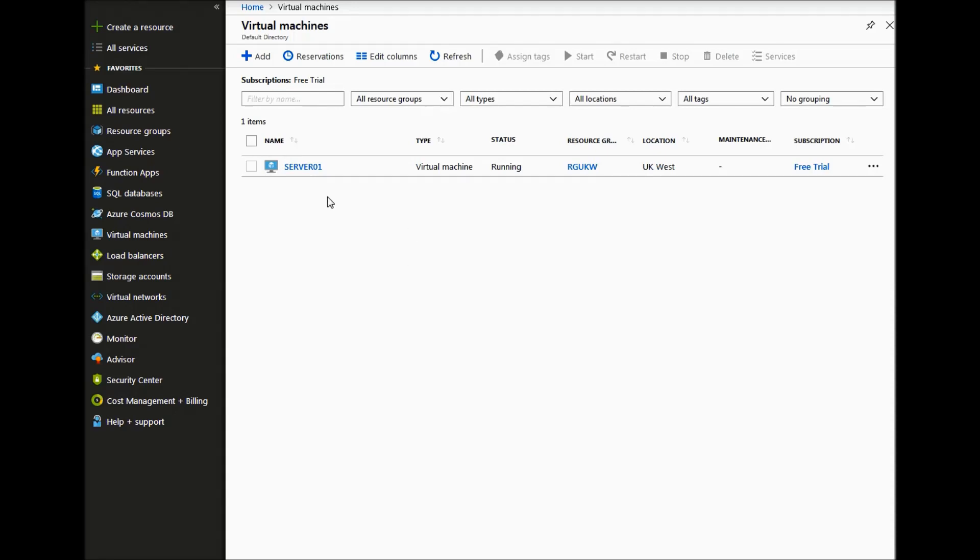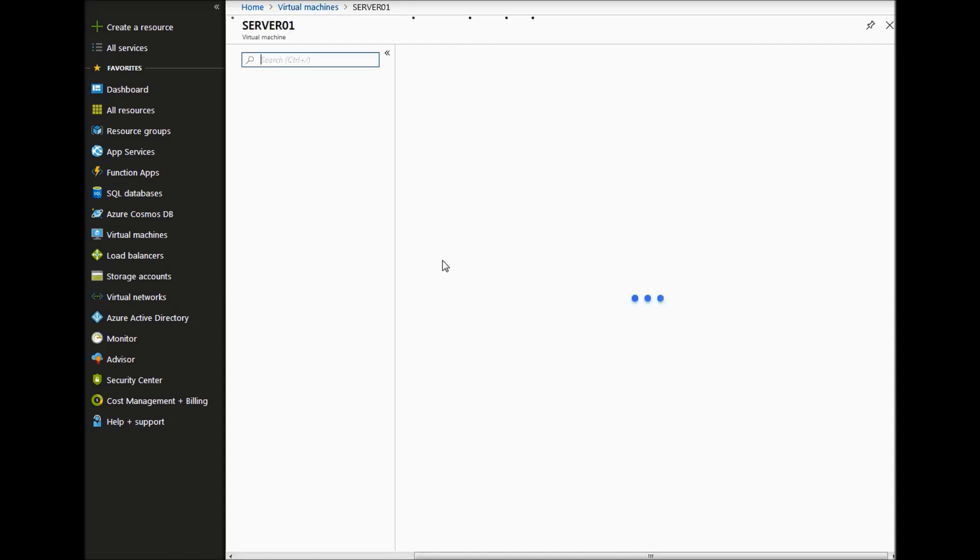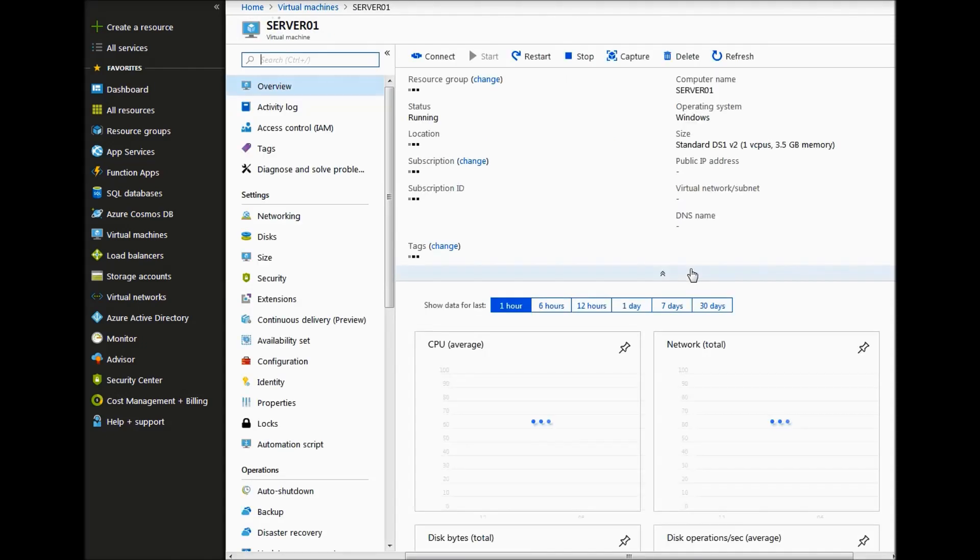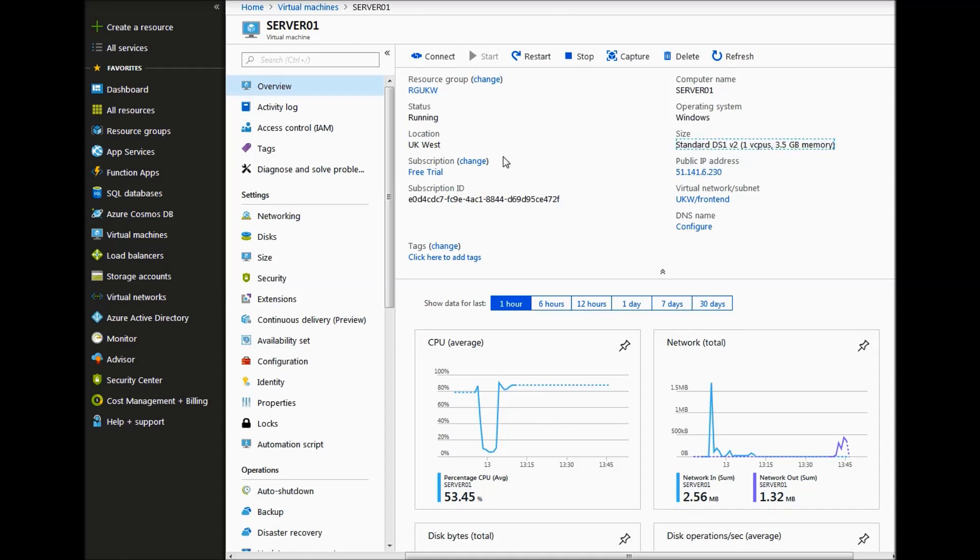So our virtual machine is now running. So if we click on our VM, we can just have a look. So as you can see, it is a standard size that we specified.